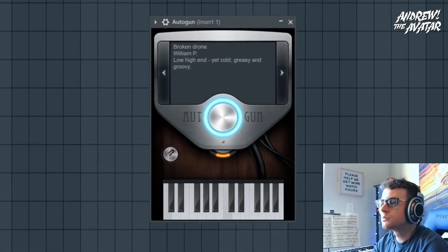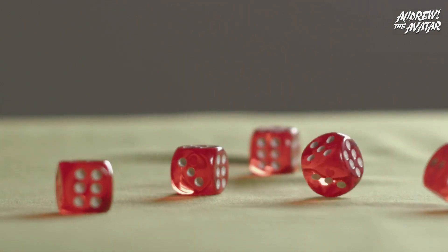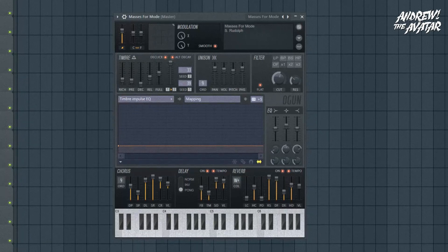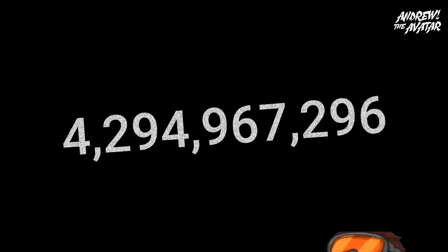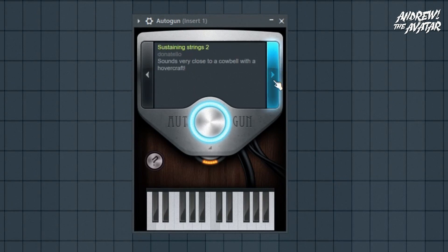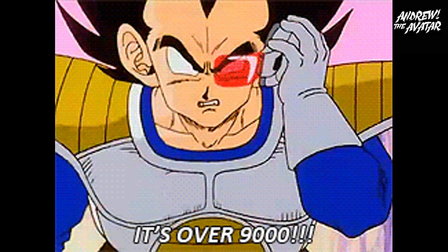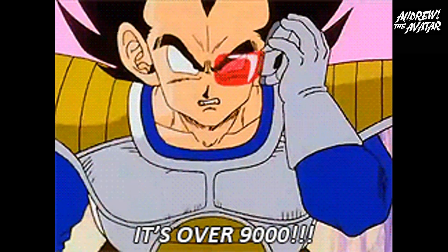So what exactly is Autogun? Autogun is a randomly generated preset selector in FL Studio based on the Ogun synthesizer with 4,294,967,296 presets. Because of the obscenely large number of algorithmically generated presets, virtually every time the plugin is randomized, it will generate a sound that has never been heard before. Based on the approximately 450,000 registered FL Studio users, that means there are over 9,000 presets for every single person who has an FL Studio account.